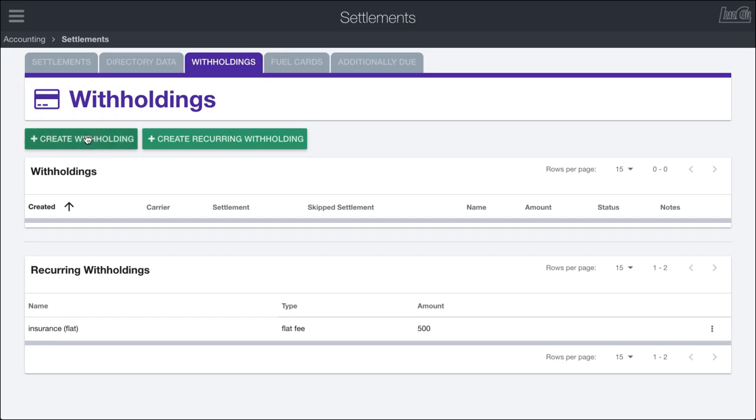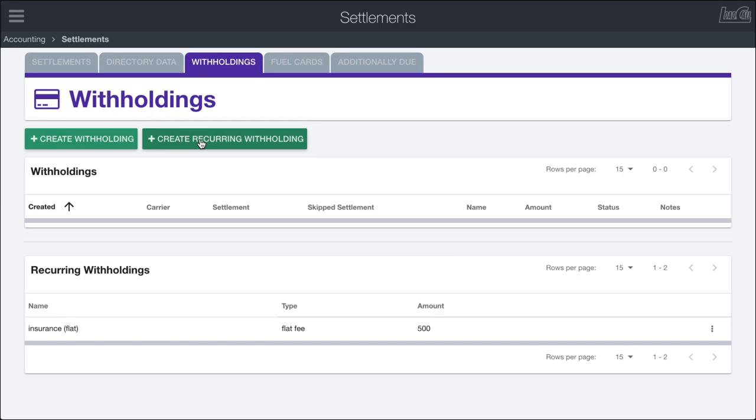Withholdings come in two varieties: there are one-off withholdings and then there are recurring withholdings. A one-off withholding is usually on a driver-by-driver basis. If a driver asks for a cash advance, you can create that in the system and hold it back against the income they brought in. Whereas a recurring withholding applies every single pay period for every single driver unless otherwise specified.